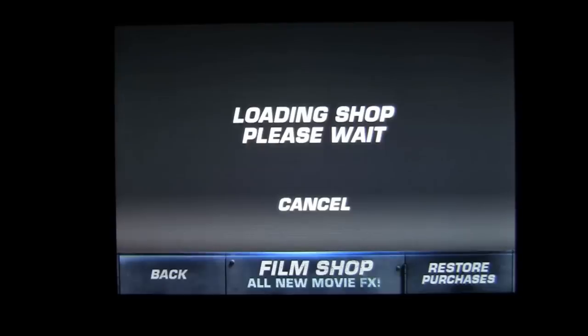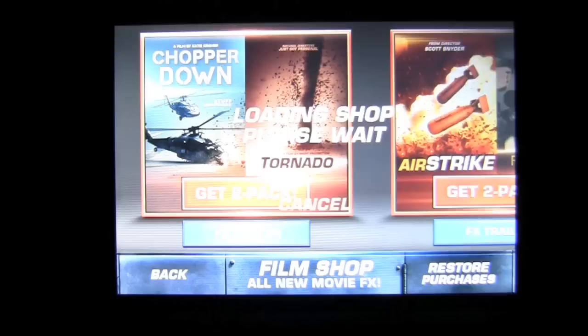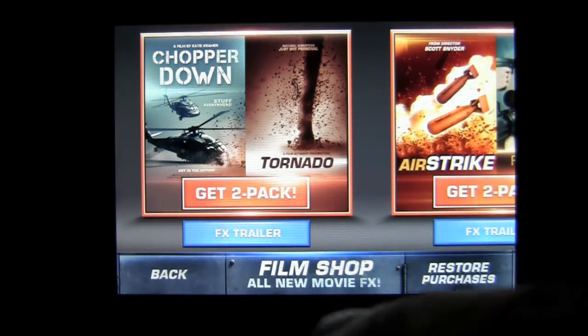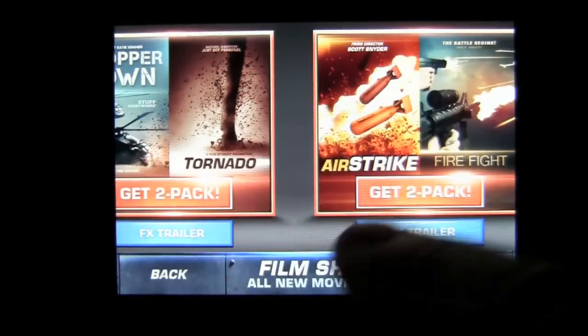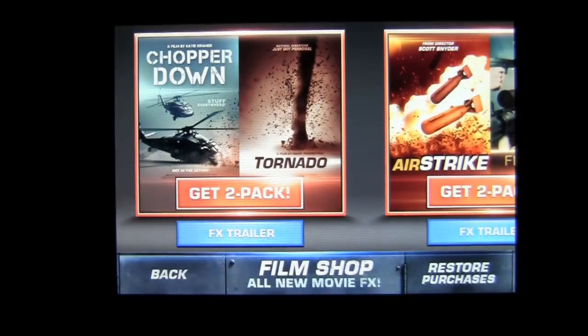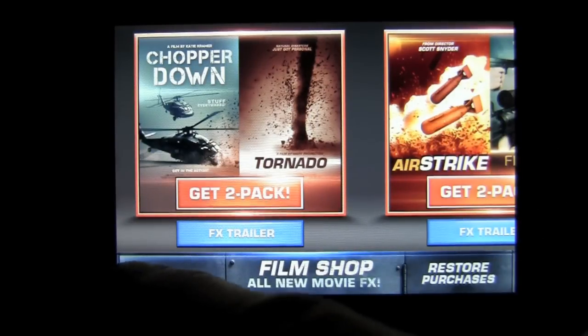Tap on the film shop and you can see what is available. You can get the two pack of chopper down and tornado. I've already got that two pack, and I bet they come out with some more.